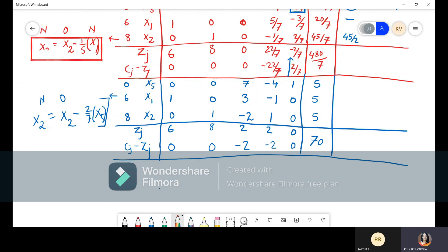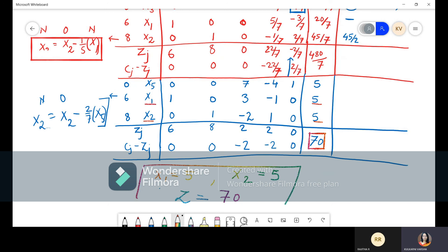From the last iteration, x₁ = 5 (RHS of x₁ row), x₂ = 5 (RHS of x₂ row), and Z = 70 (the RHS of the ZJ row). This is your final answer, which you should highlight. You can check whether the solution is correct.